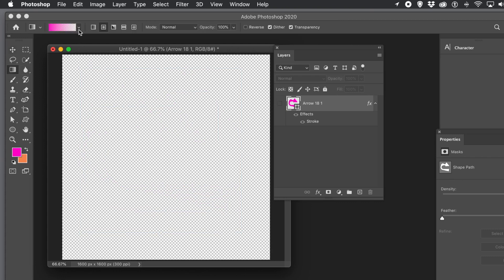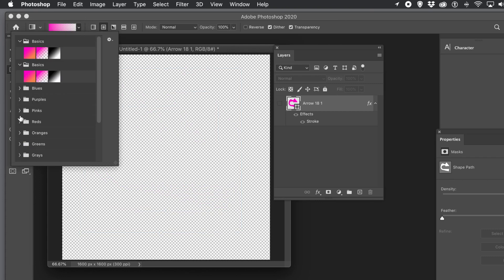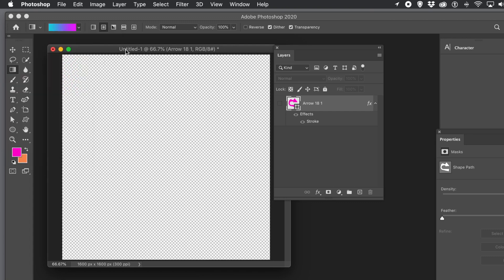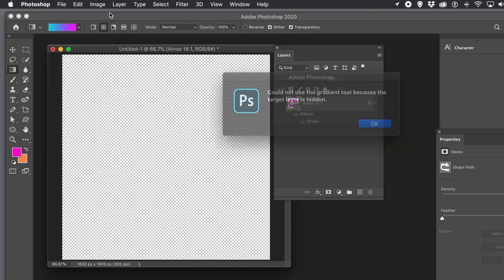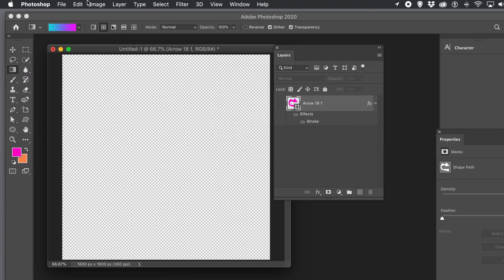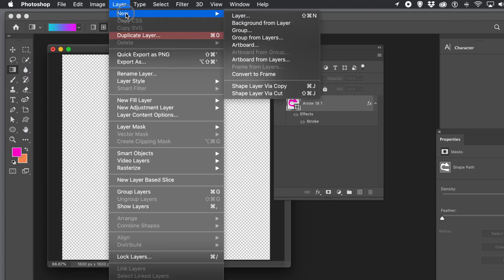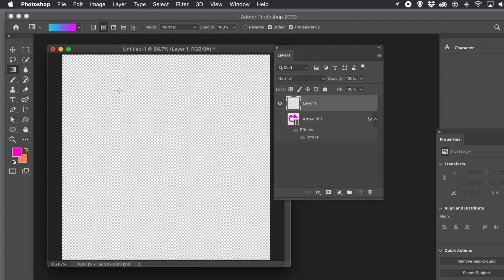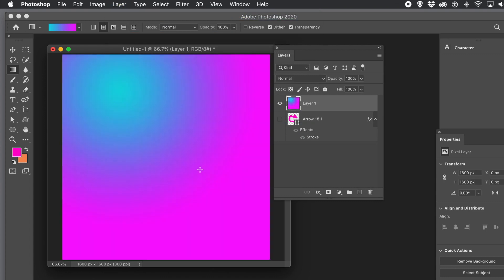I'm going to show the shape with a background. I'll quickly create a background — go to Layer, New, New Layer, click OK, and add a layer. It's going to be a gradient — a very basic gradient — but it could be an image or anything else.